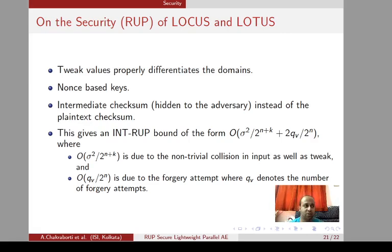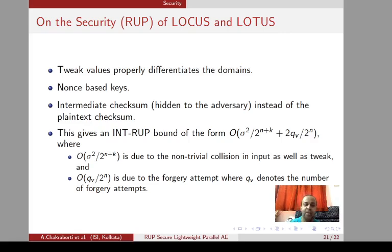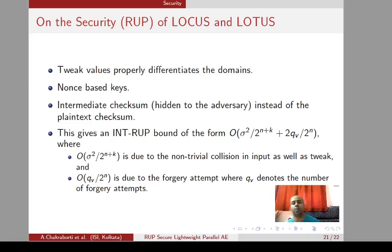We can represent all domains individually using the short-tweak TBC by changing the tweaks. We have nonce-based keys derived from the nonce, and we compute an intermediate checksum from hidden internal states — hidden from the adversary — instead of a plaintext checksum. This gives an INT-RUP bound of order sigma^2 / 2^{n+k} and 2·q_v / 2^n, where the first part comes from non-trivial collisions in input as well as the tweak, and the second part comes from the q_v forging attempts.